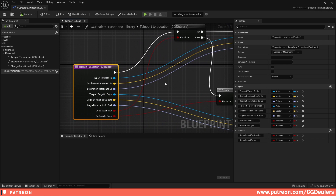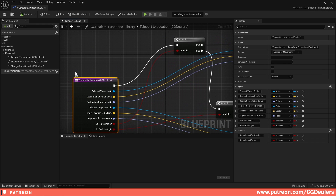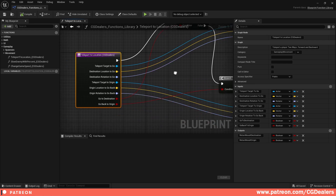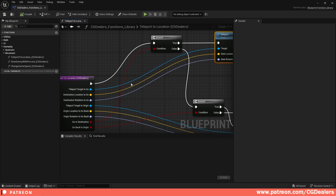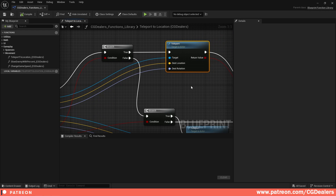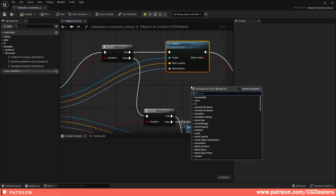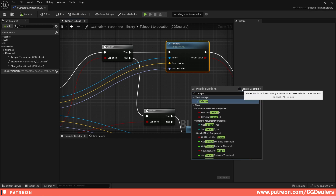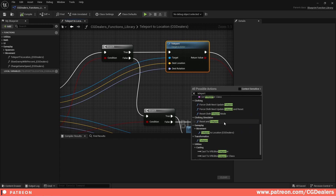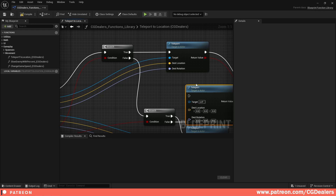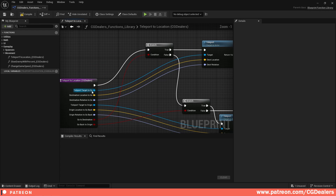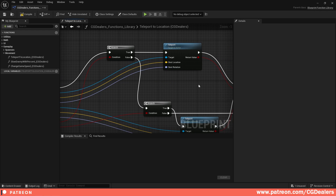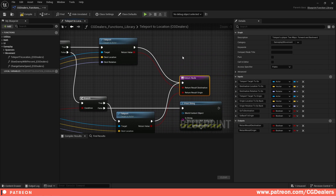When you enter the function you go to a branch and check 'go to destination' — should we go to the destination? If it's true, we teleport to the destination by connecting the teleport target, the destination location, and the destination rotation. You can find the teleport function by right-clicking, searching for 'teleport,' removing context sensitivity, and scrolling all the way down under Transformation to find Teleport.